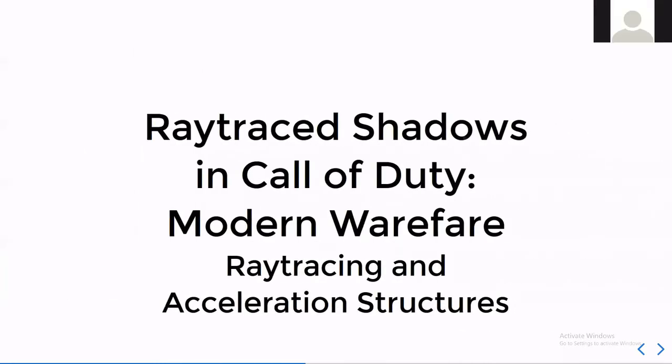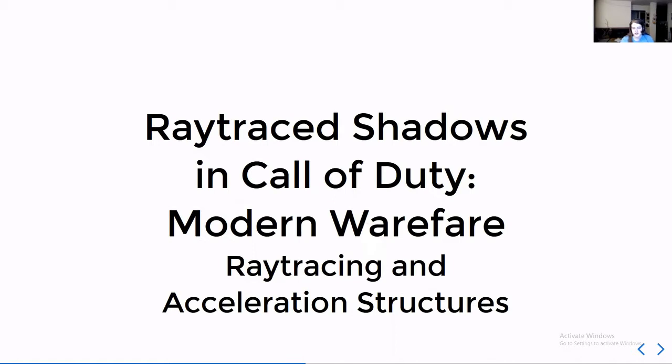This week we're going to be covering the Ray Traced Shadows in Call of Duty Modern Warfare. We'll be talking mainly about ray tracing and acceleration structures. We'll mostly be looking at the slides of the presentation, so it'll be kind of a short week, a high-level overview rather than a deep dive.